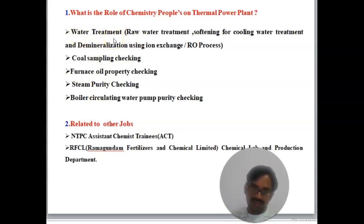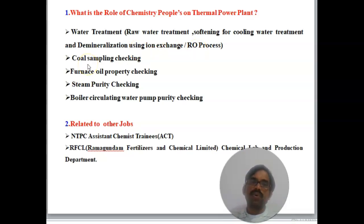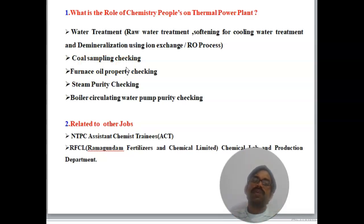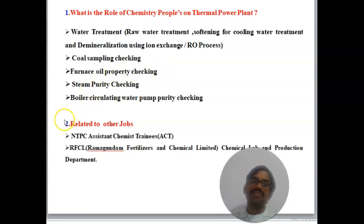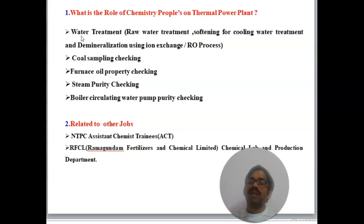You need to do water treatment — raw water treatment, softening for cooling water treatment, demineralization using ion exchange, and RO water processing. Second is coal sampling checking. As a Chemist, you also need to check furnace oil property, steam purity, and boiler circulating water pump purity. These are the roles as a Chemist in a Thermal Power Plant.